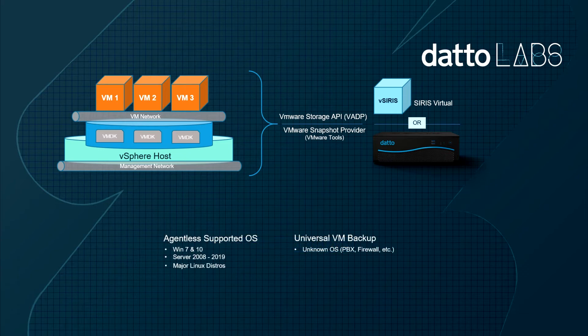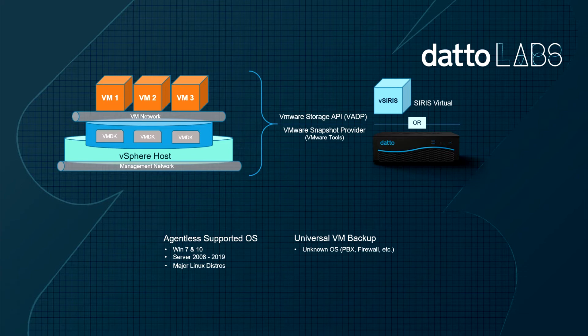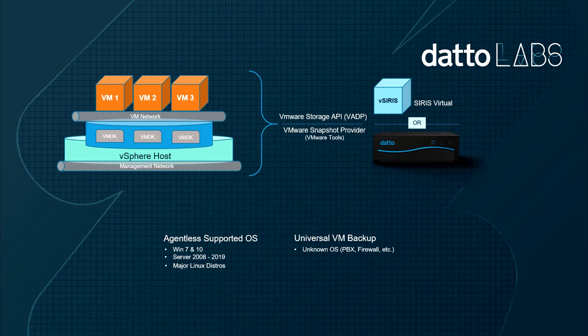To take a healthy system state backup, the Datto Appliance will ask ESX hosts to perform snapshots of VMs. ESX utilizes a VMware snapshot provider that is installed as part of VMware tools to pause all write operations while a snapshot is made. The snapshot is then transferred to the appliance where it's parsed, verified, and then added to the backup chain. The snapshot associated with the VM as part of the backup is then destroyed in ESX.